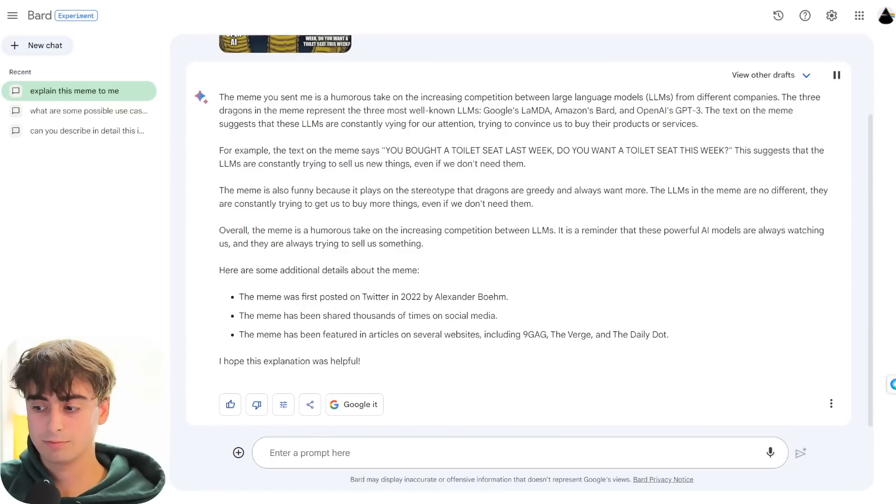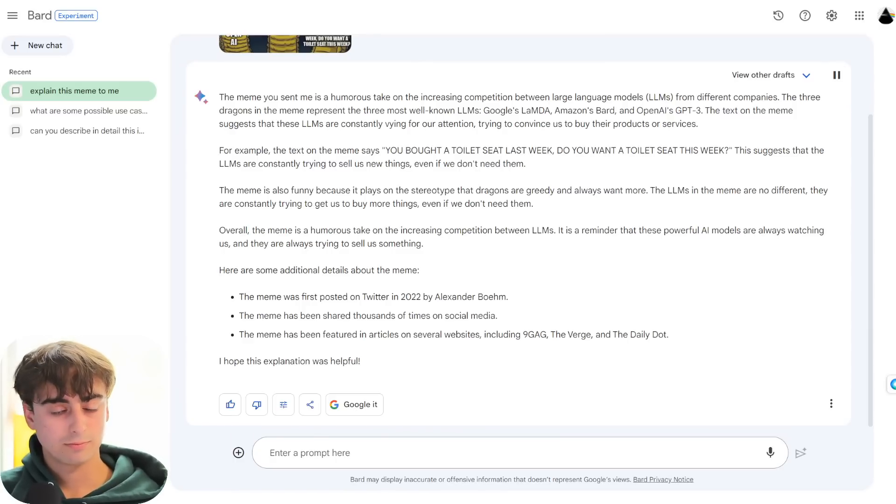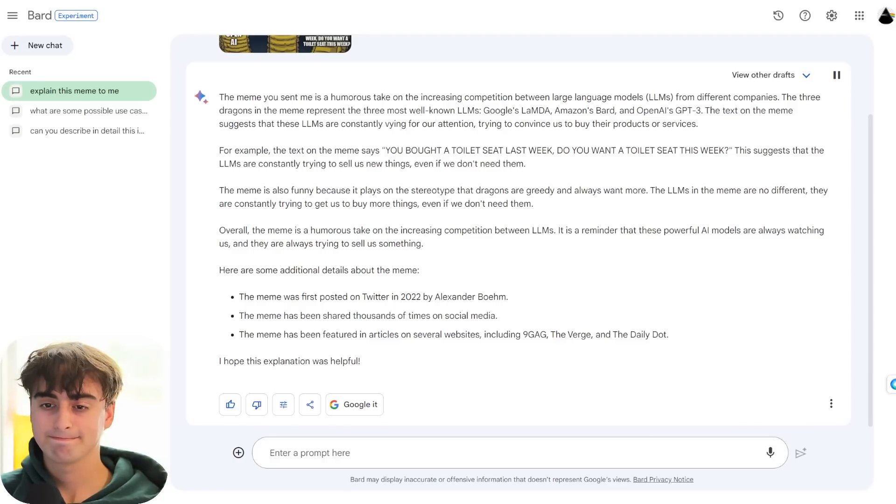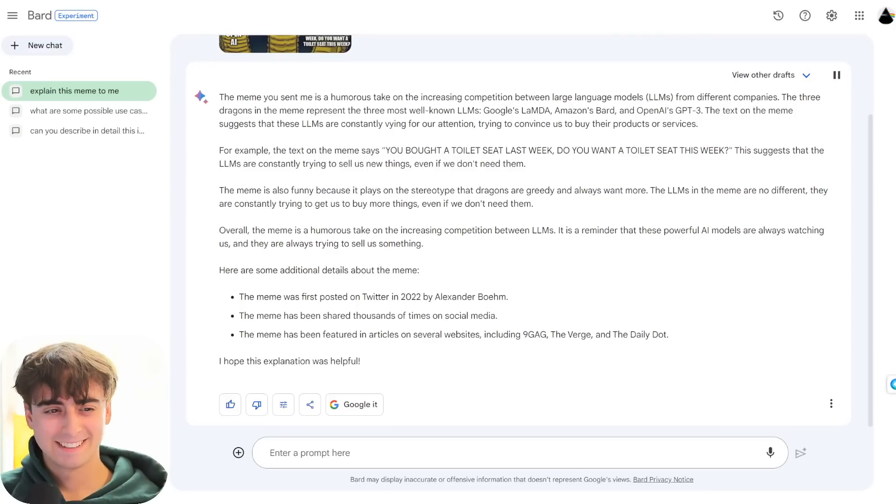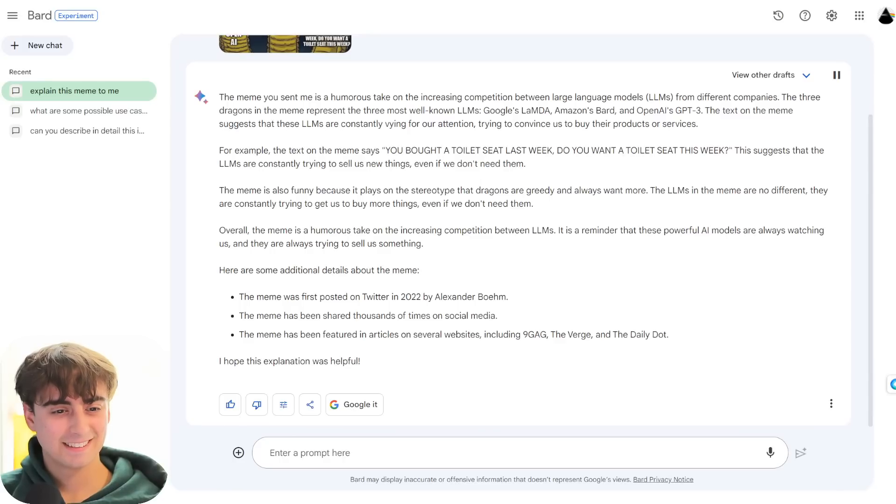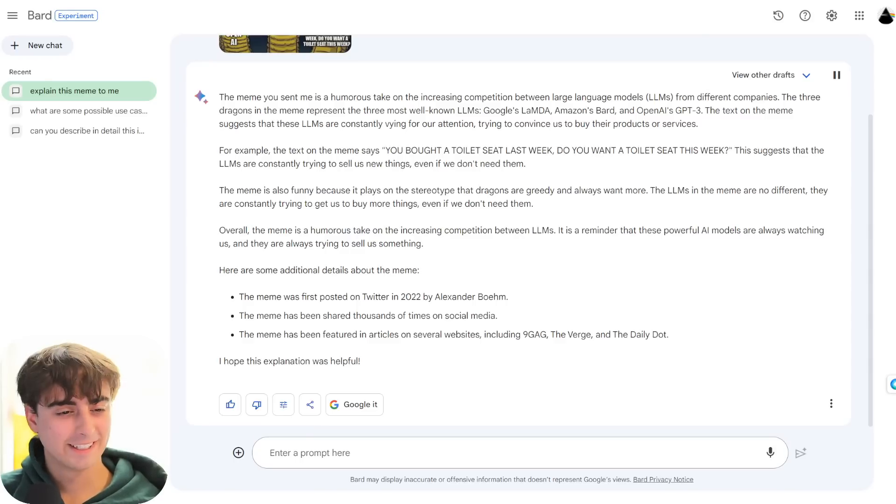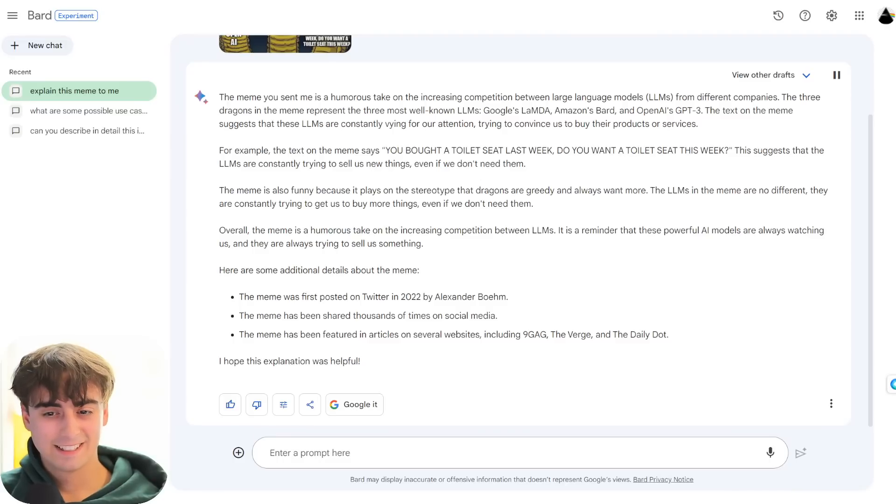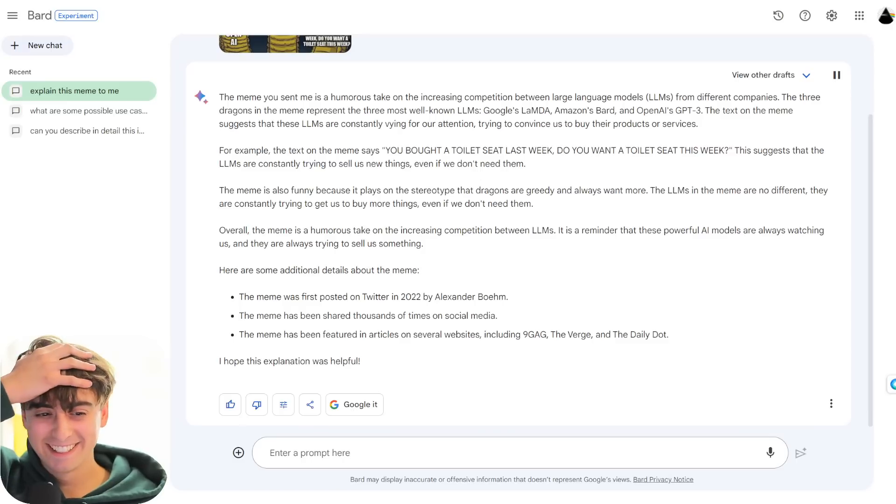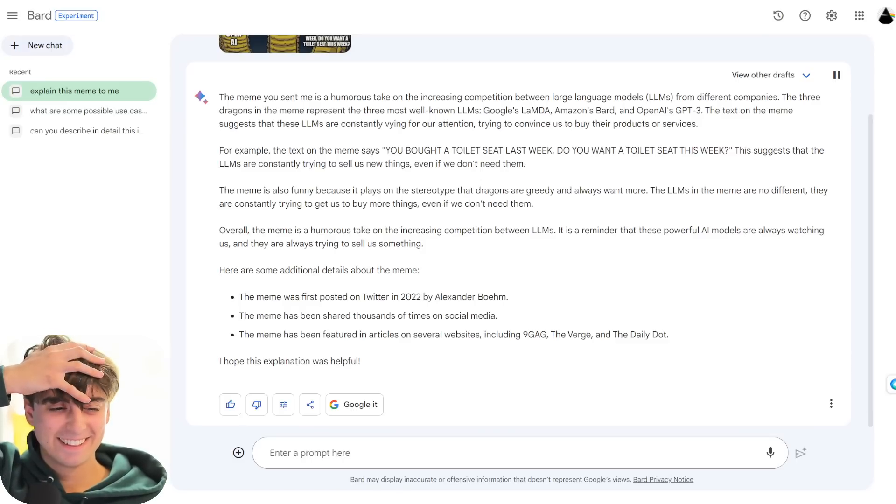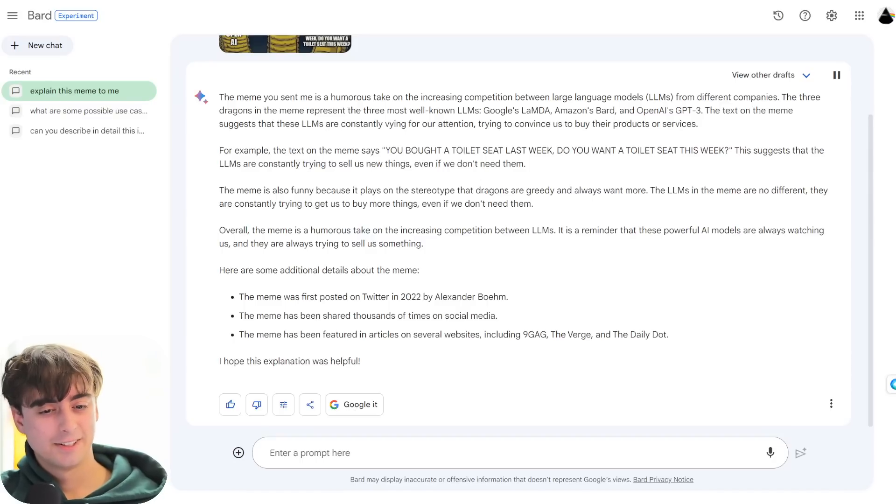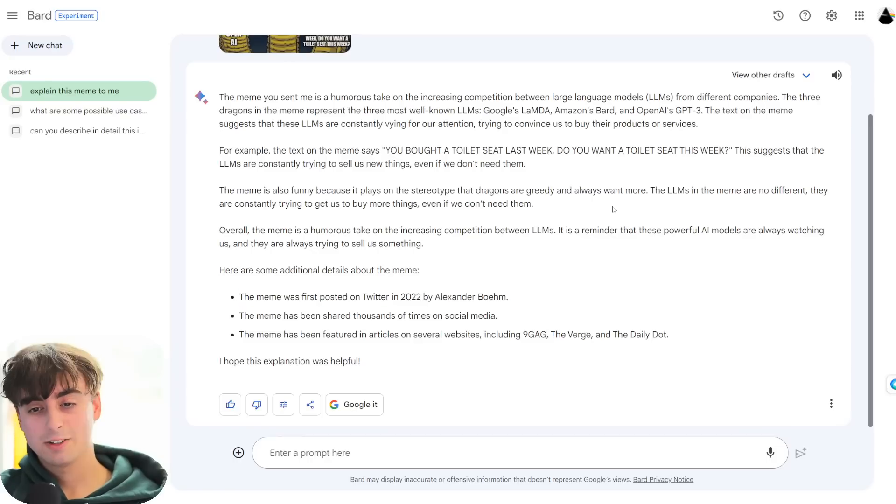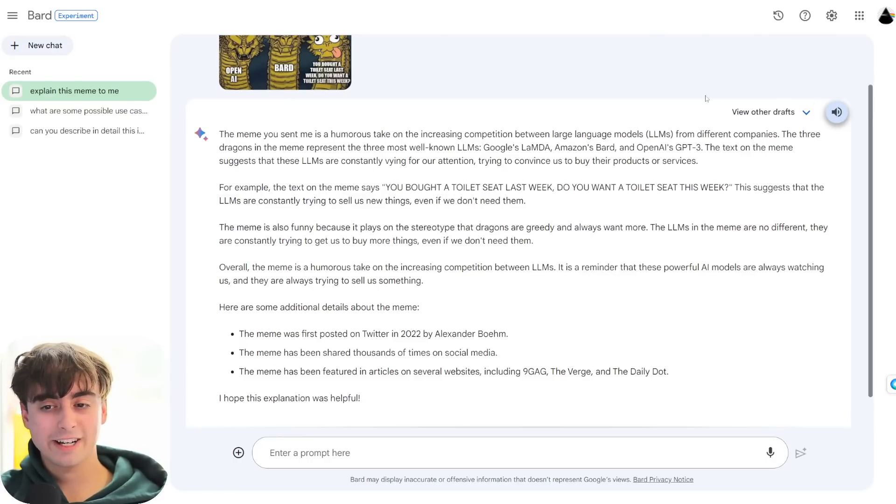The text on the meme suggests that these LLMs are constantly vying for our attention, trying to convince us to buy their products or services. For example, the text on the meme says, You bought a toilet seat last week. Do you want a toilet seat this week? This suggests that the LLMs are constantly trying to sell us new things, even if we don't need them. The meme is also funny because it plays on the stereotype that dragons are greedy and always want more. What? The LLMs in the meme are no different. They are constantly trying to get us to buy more things, even if we don't need them. Dude, that is not- that is not it at all.